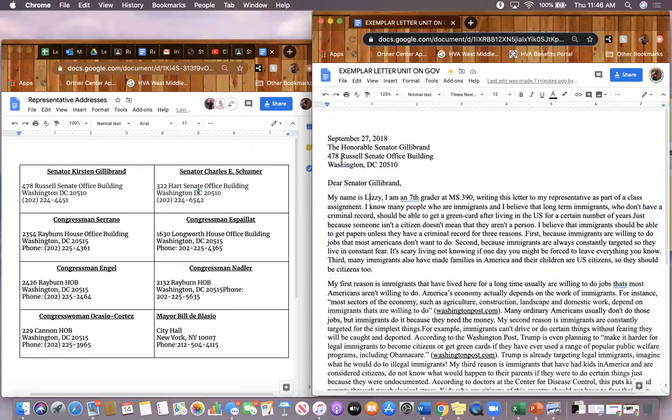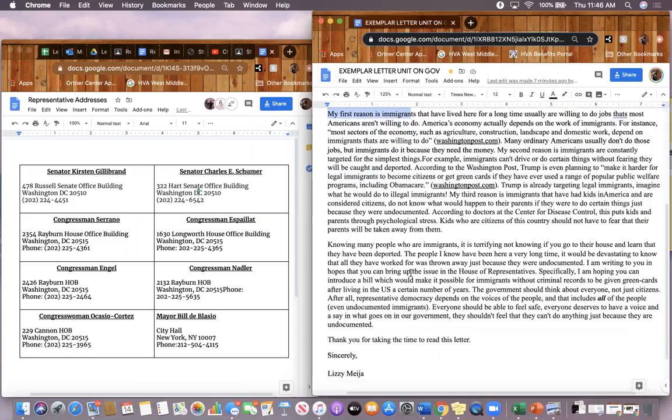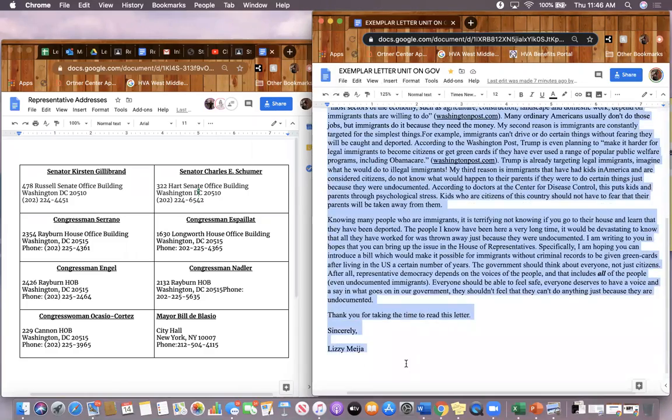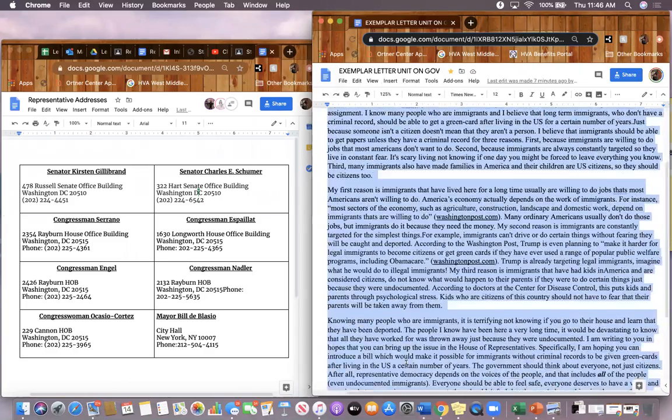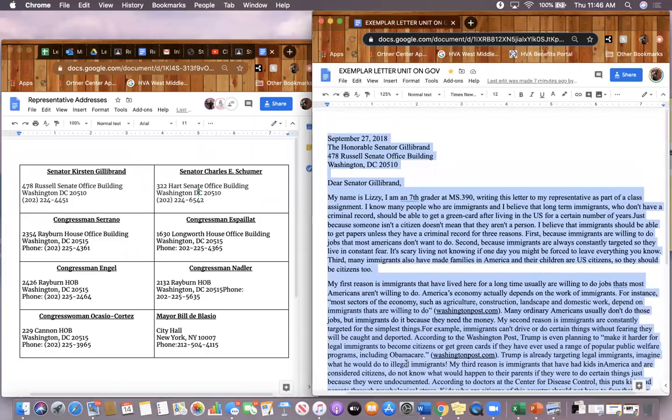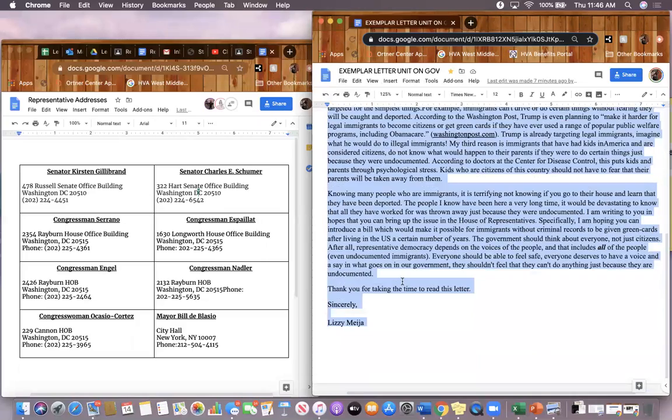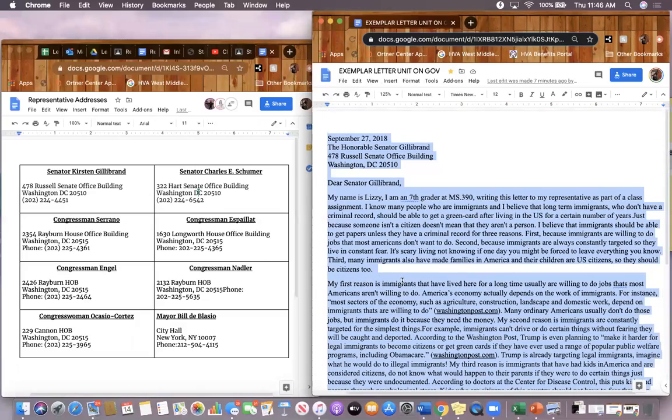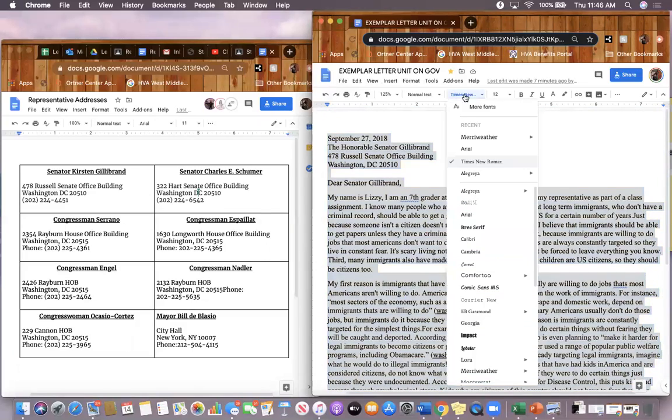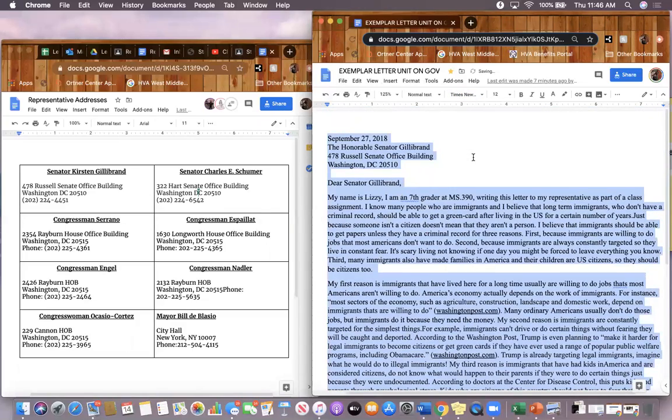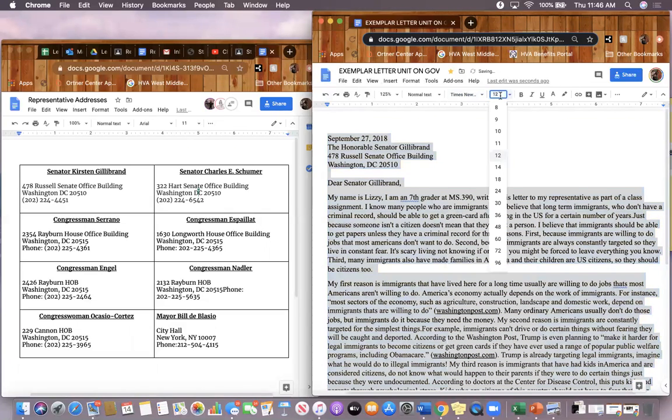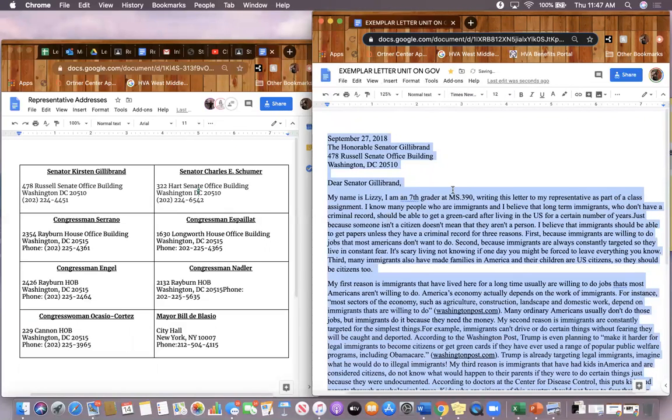So the first thing I notice is that this person used the correct font size as well as the correct type of font. If you have not used the correct font size, the first thing you're going to do is highlight the entire letter as I've done. You're going to select Times New Roman and 12 point font. That should be the very first thing that you do.